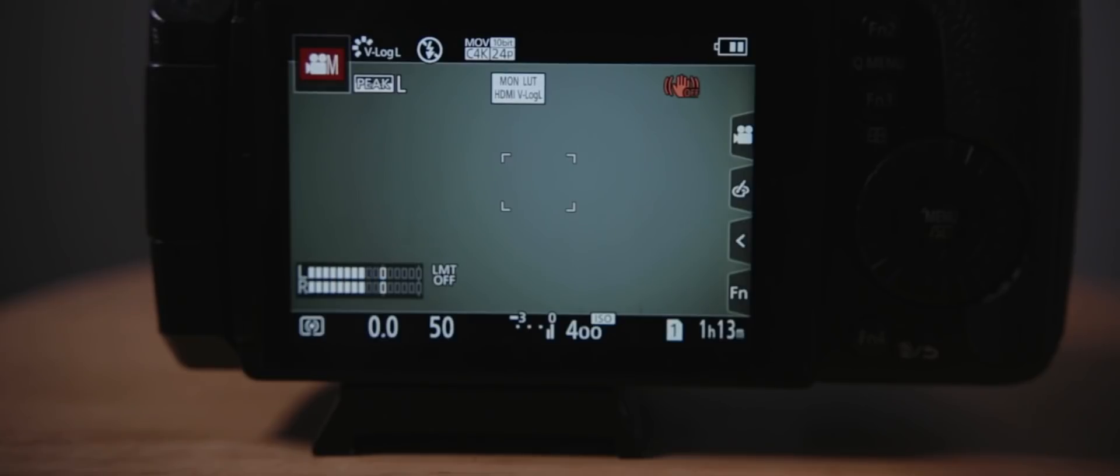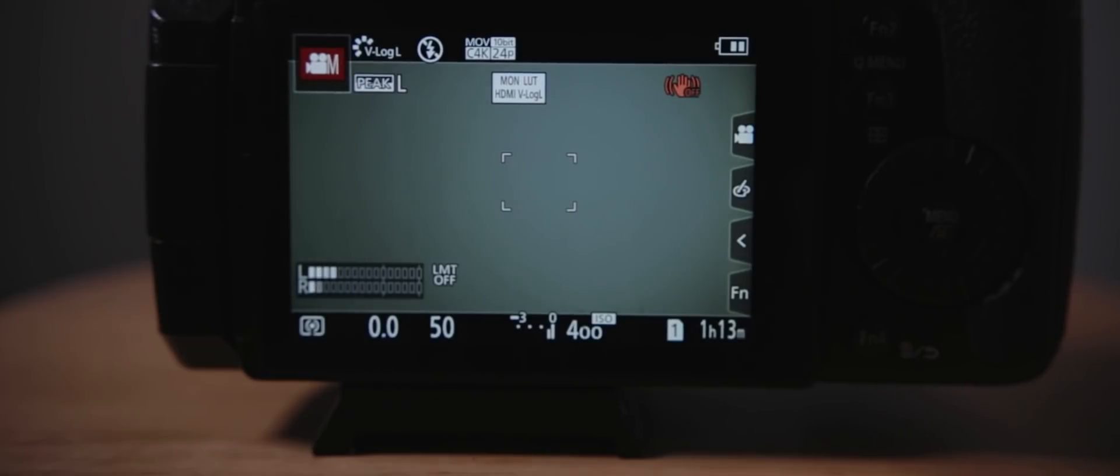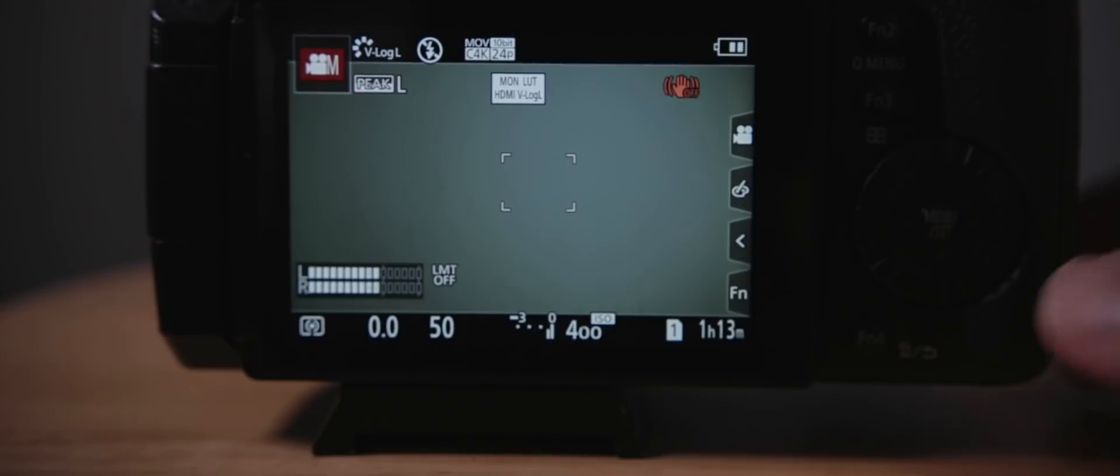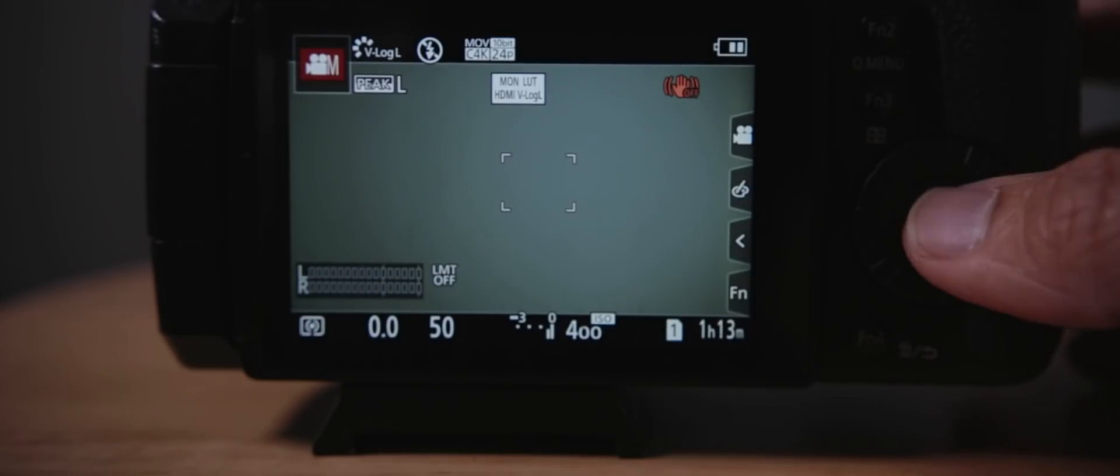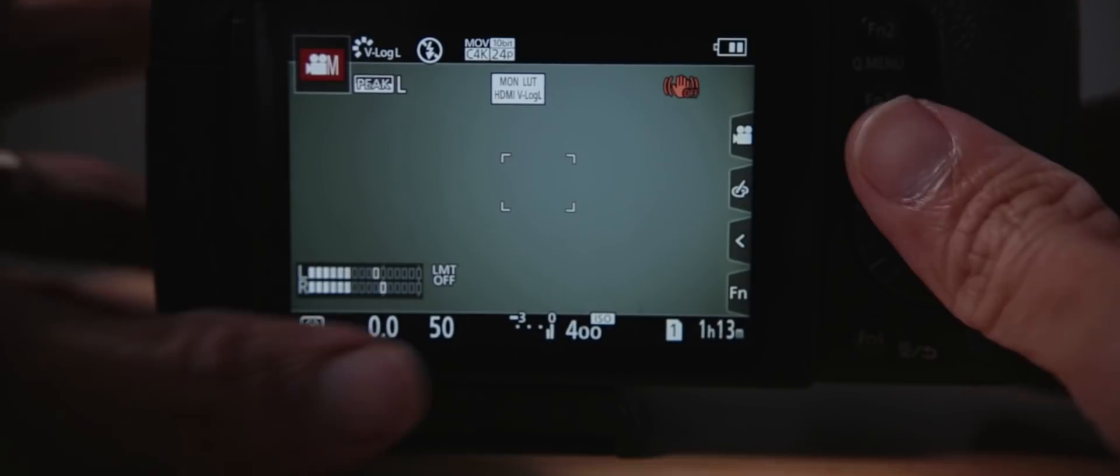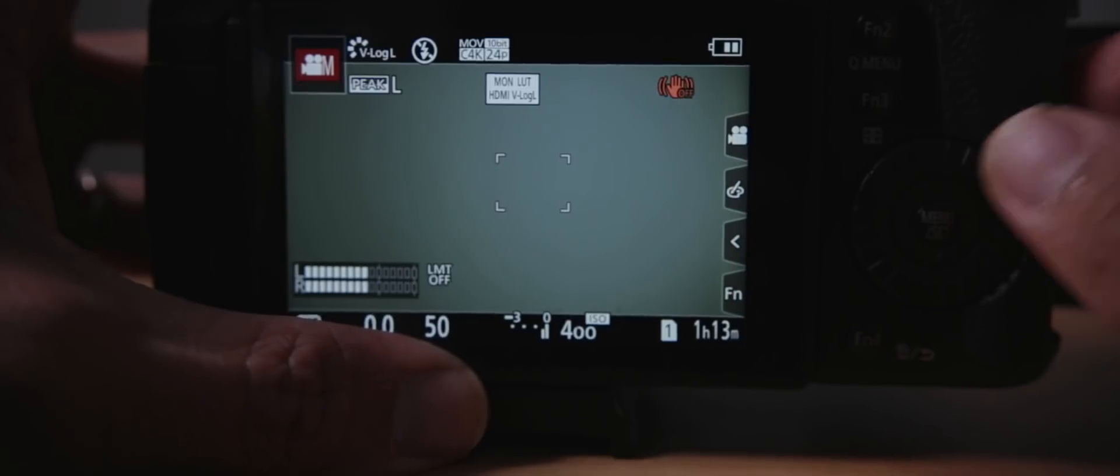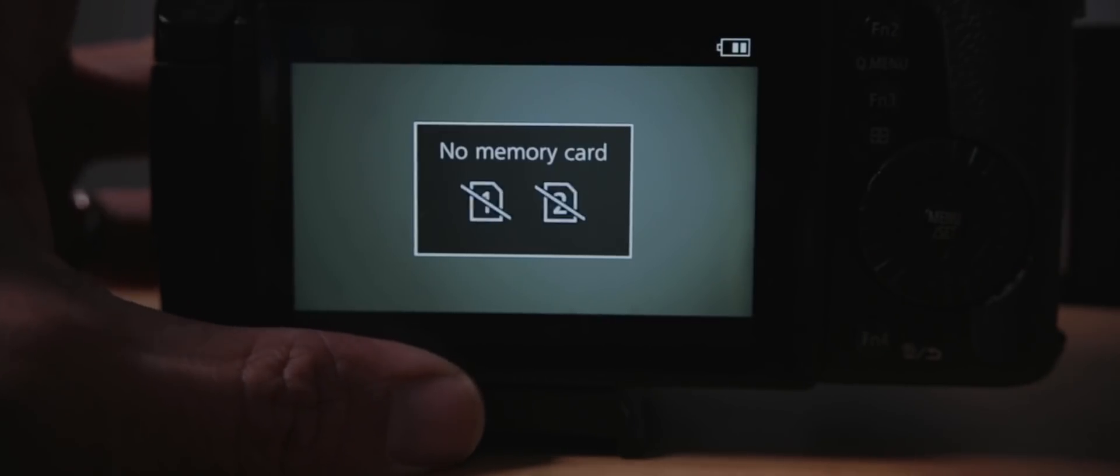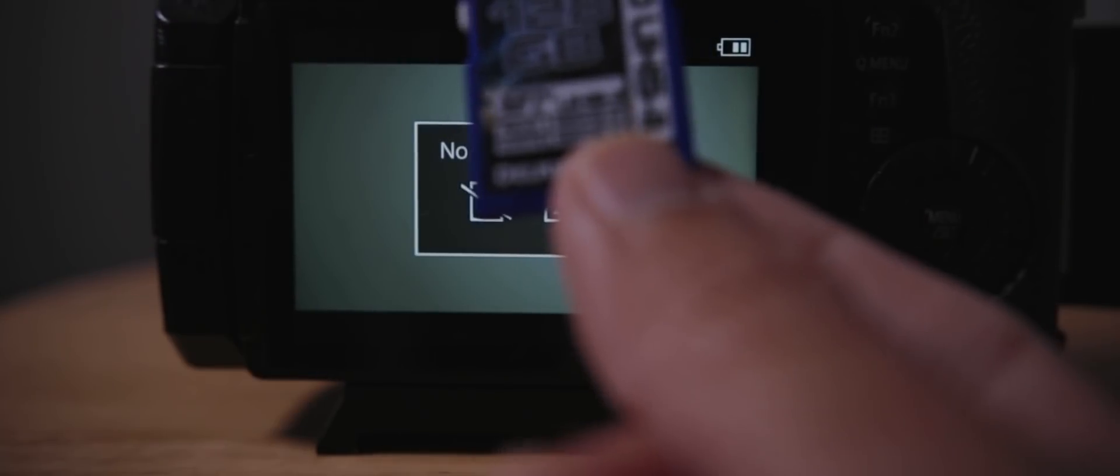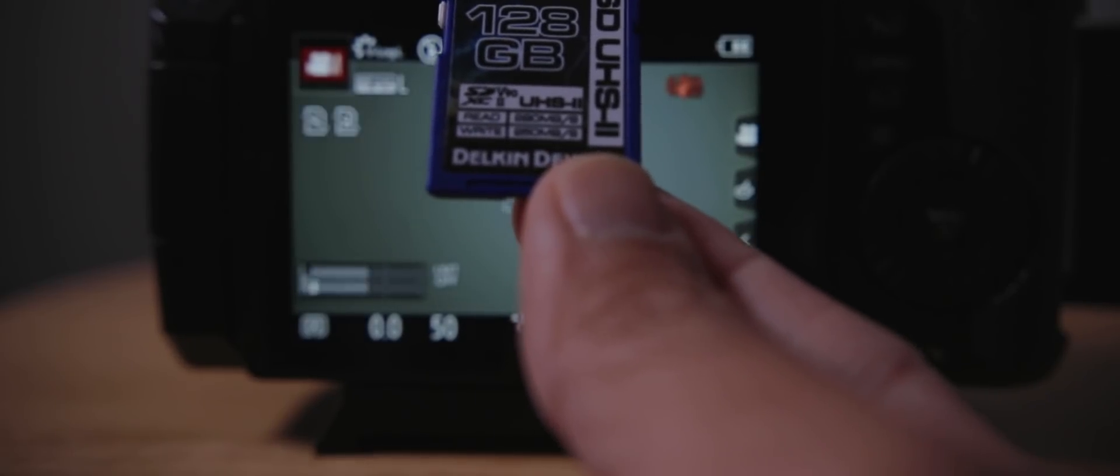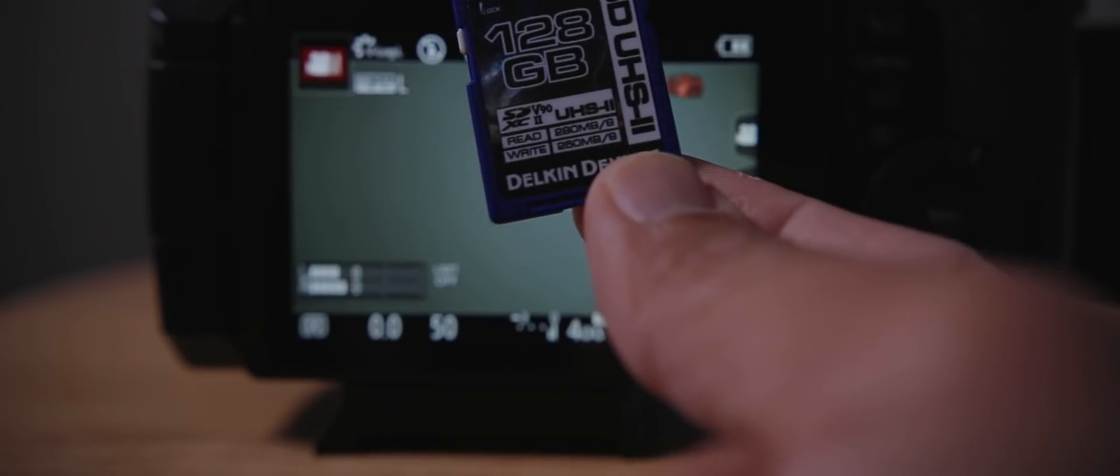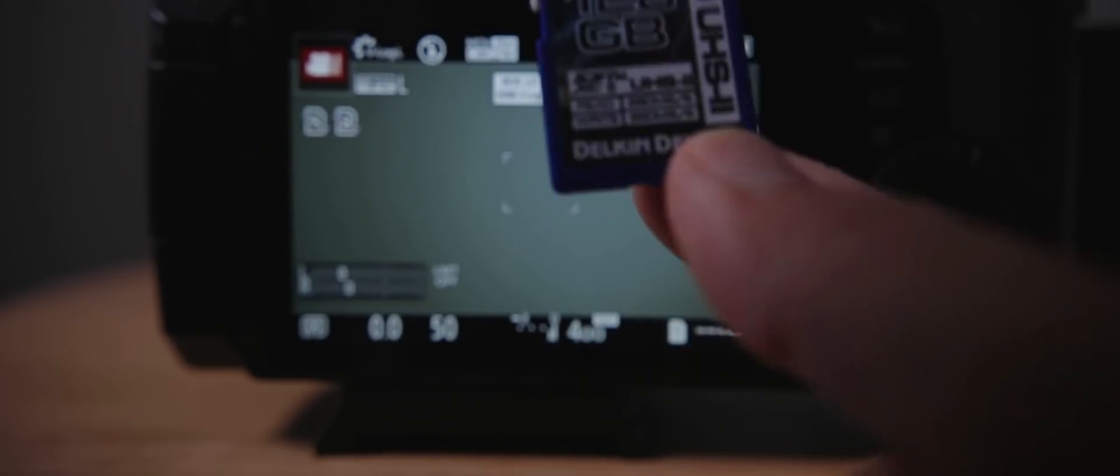Okay guys, so what we're gonna do now is showcase my favorite things that they added with the firmware 2.0 on this GH5. Let's go over the menu. Oh by the way, I'll show you my memory card real quick. It's the Delkin V90 memory card. Make sure you get something that will work with this camera with the new firmware.